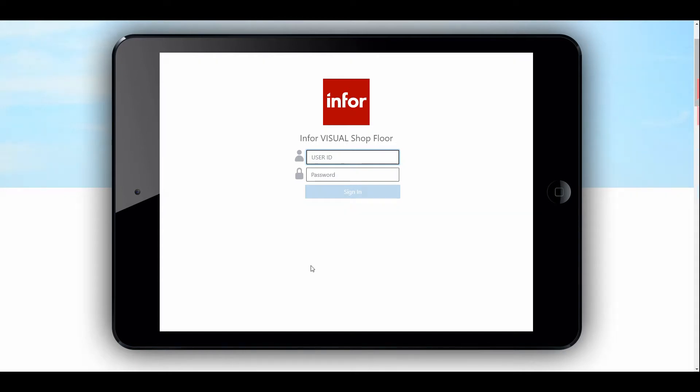Let's get started. ShopFloor Mobile can be used with any device that has access to an internet browser as it runs in a web page. It does not require any client-installed software. For this subject matter, I'll be simulating the labor collection process on an iPad. You can imagine the possibilities for users doing this on a mobile phone or similar device.